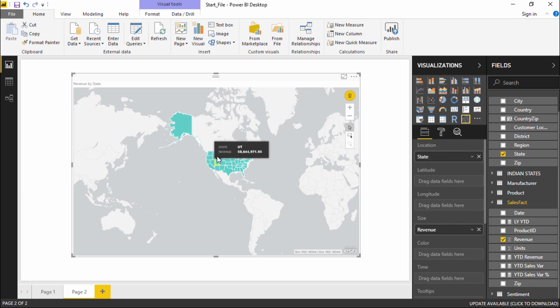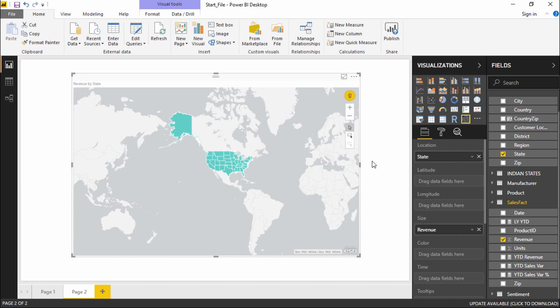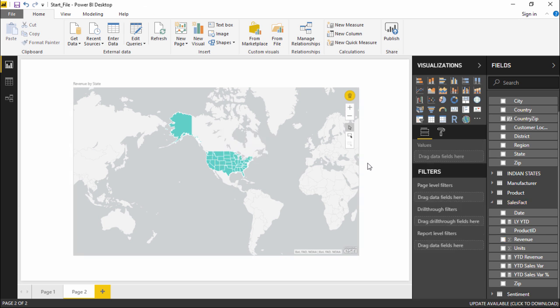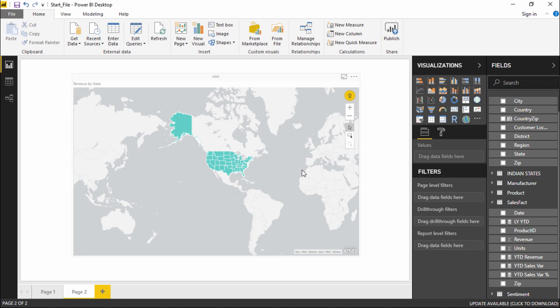This was all about maps and how to create maps and how to modify these maps according to our own needs, and how to supply the data to the maps in Power BI. This was all about this video in which we learned how to create map charts in Power BI. Hopefully you guys like this video, see you until next time.